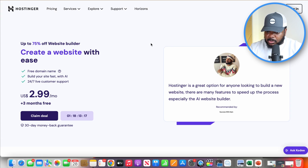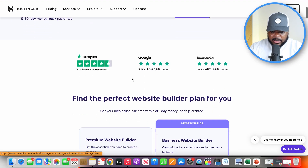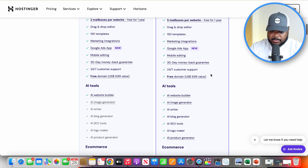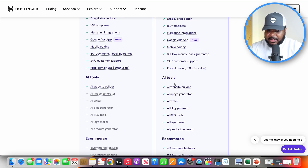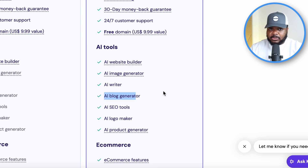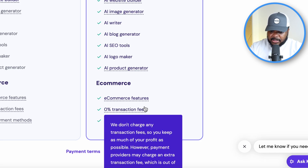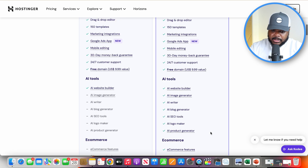The one I recommend is Hostinger — I've been speaking about it for years because I've personally been using it for years. You click on 'claim deal,' which takes you to a page with all their features. One I really like is their AI blog generator, which with a couple of clicks can generate fully written blog articles that can be ranked on Google. It also comes with an e-commerce section offering various features, 0% transaction fees, and 100+ payment methods. I'll click 'choose plan' to show you the process of building the website and loading it with an AI-built digital product.